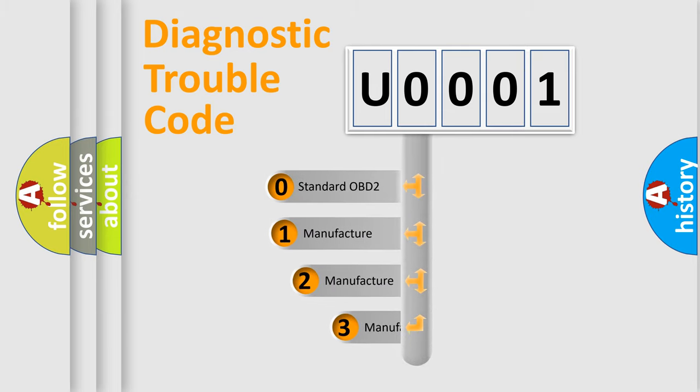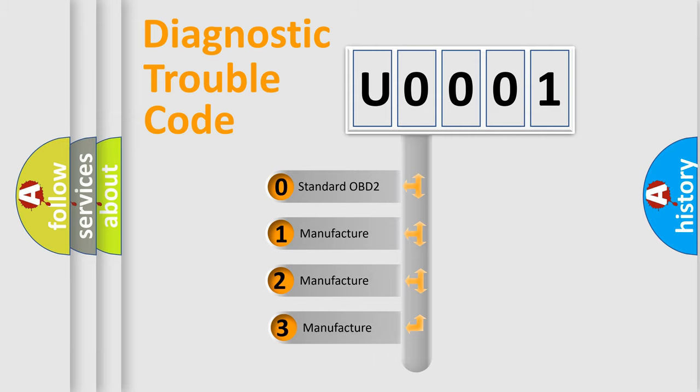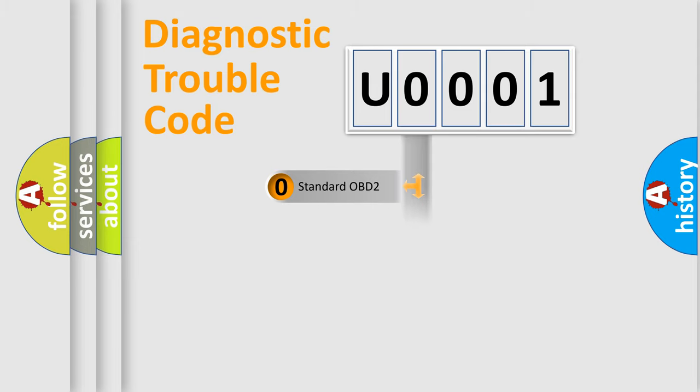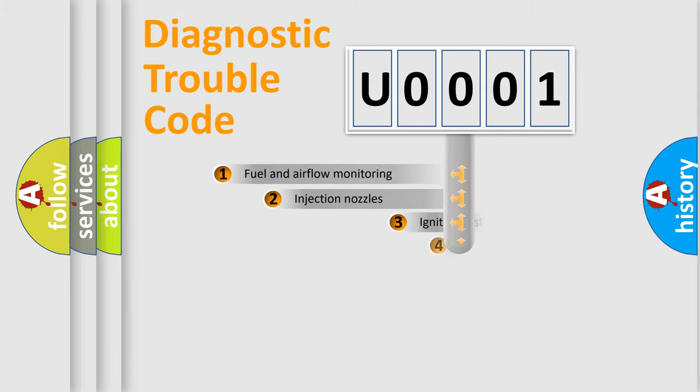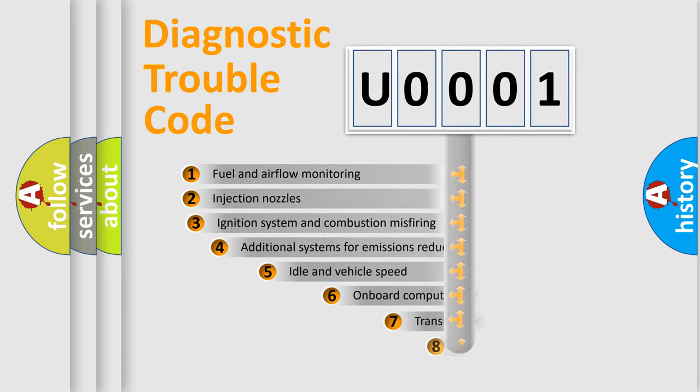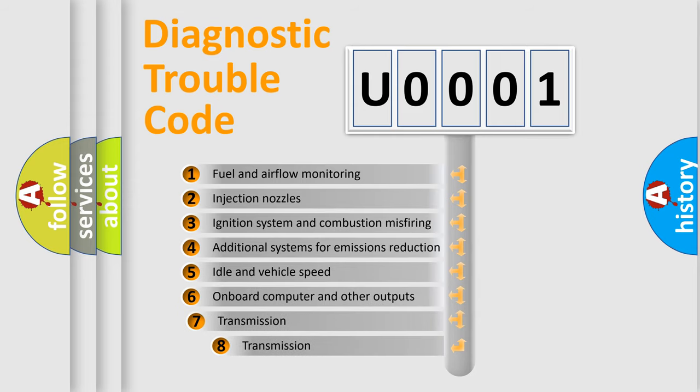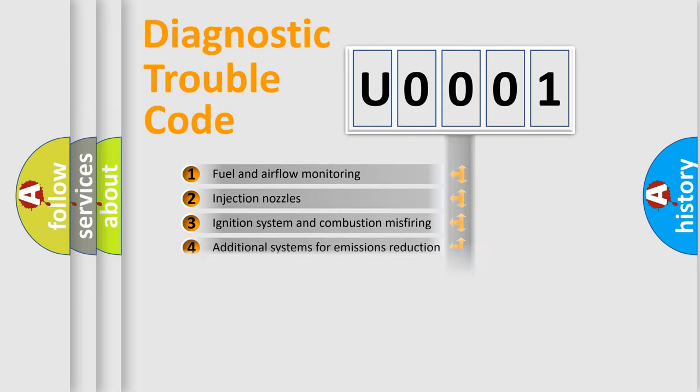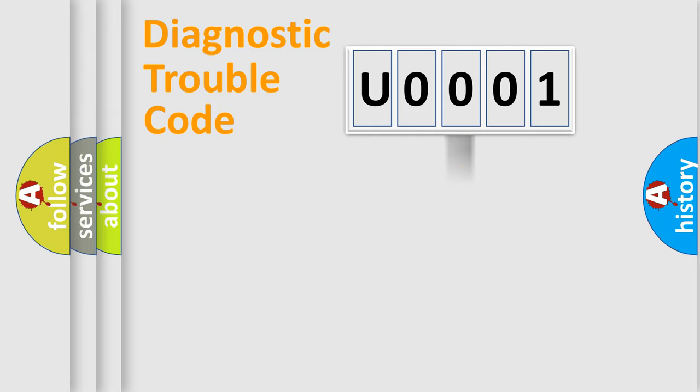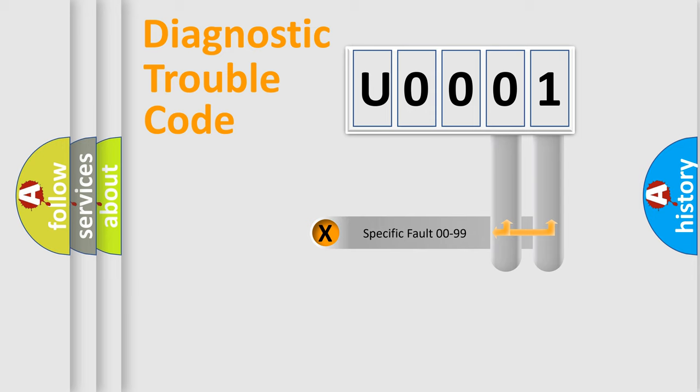If the second character is expressed as zero, it is a standardized error. In the case of numbers 1, 2, or 3, it is a more prestigious expression of the car-specific error. The third character specifies a subset of errors. The distribution shown is valid only for the standardized DTC code. Only the last two characters define the specific fault of the group.